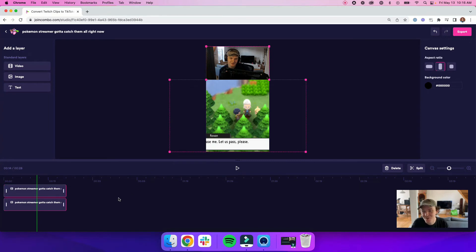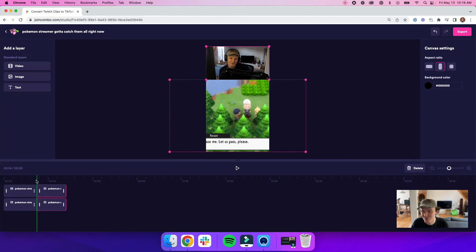So for example, I want to split these both at this time here. I just hit the split button and they both get split.